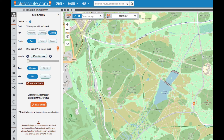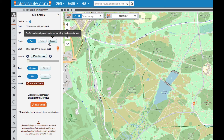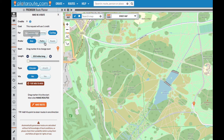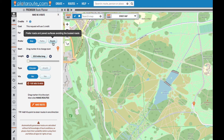Now we can look at the other settings. We want to make routes for cycling, so we'll choose that option. Then we can choose whether we prefer roads, paths, or have no preference. The road setting will attempt to avoid any unpaved surfaces that aren't suitable for road bikes and also the busiest roads. The path setting will favour off-road options where available and also avoid busy roads. We'll set it to paths.